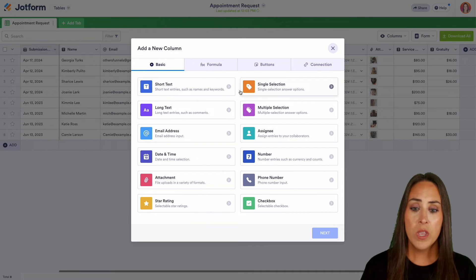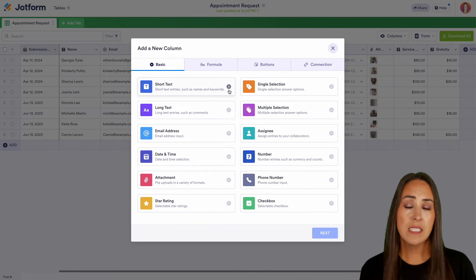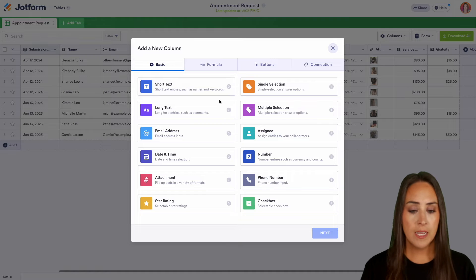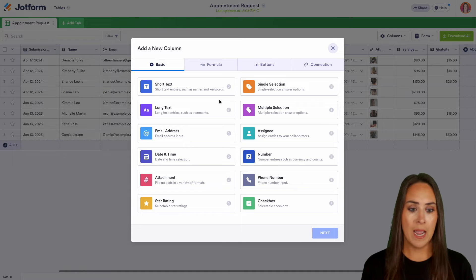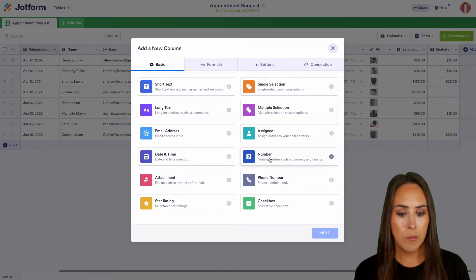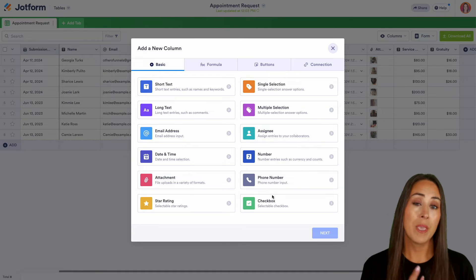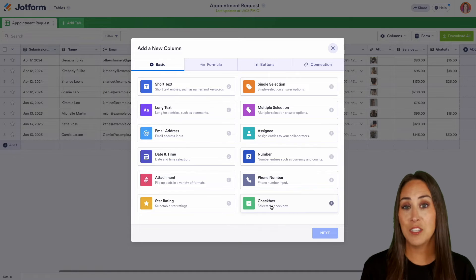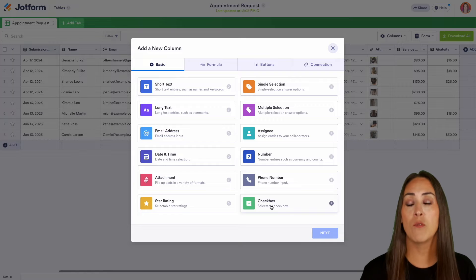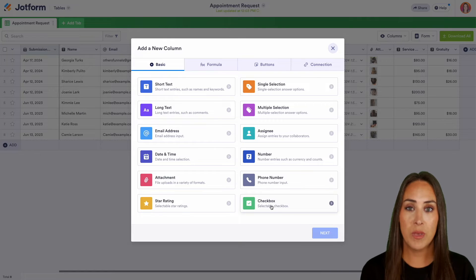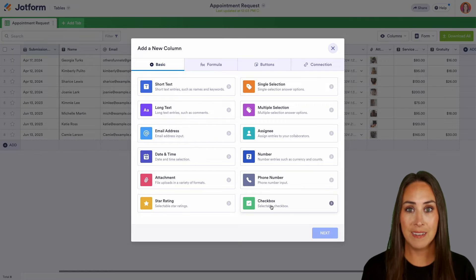And from here, we can add short text, long text, we can add email address, date and time, we can add number, phone number. My favorite is the checkbox. So that way I can check off when things have been completed.